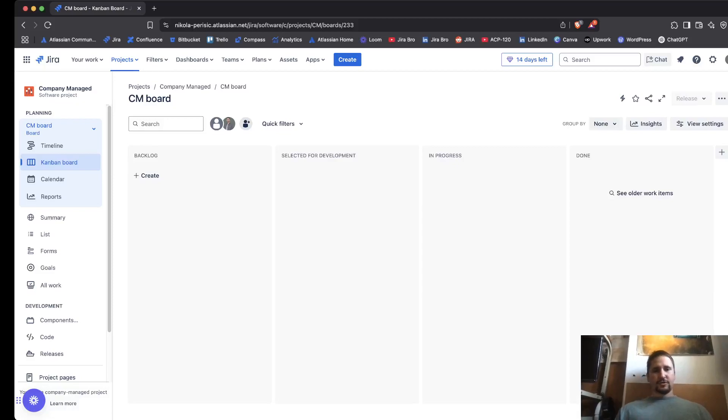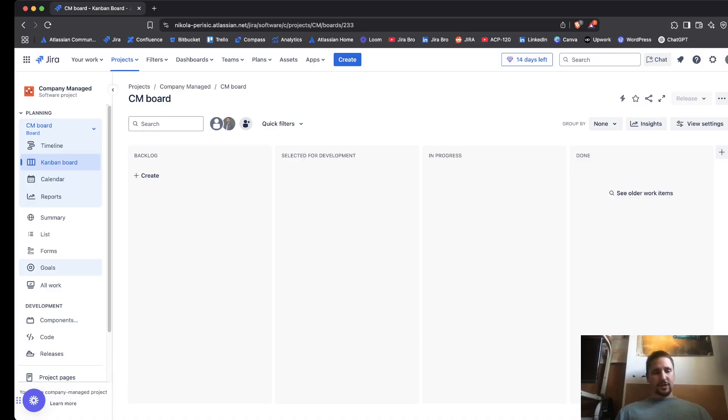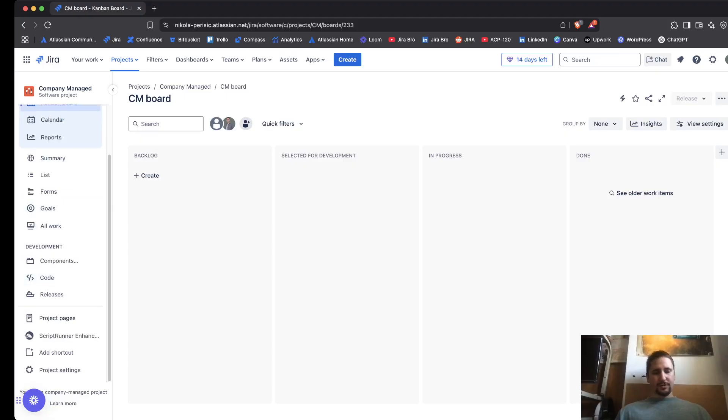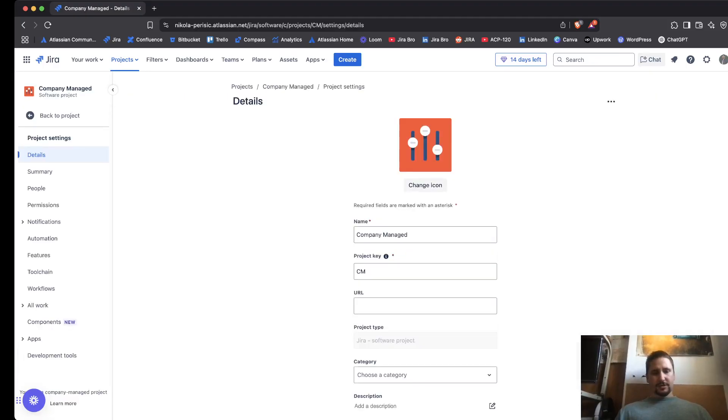In this video I'm going to show you how you can add people to both company and team managed projects. Let us begin with company managed projects. You need to navigate to your project settings. If you're not seeing the project settings, that means you're not the project administrator.